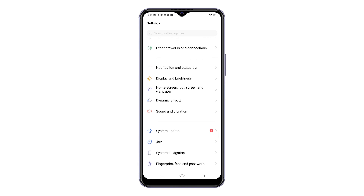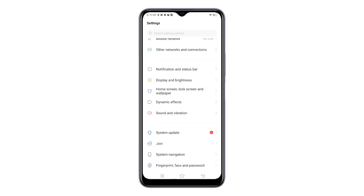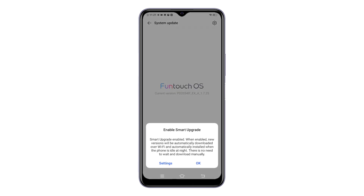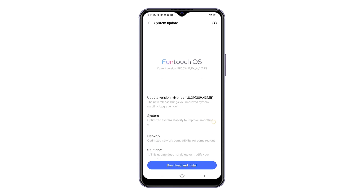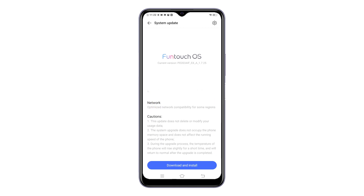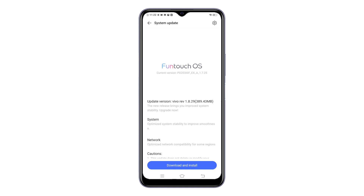If there's a red circle next to System Update, it means a new software version is available. Tap System Update to check and view the firmware details — the System Update menu will load up. If prompted with the Enable Smart Upgrade message, read the details and tap OK to proceed.